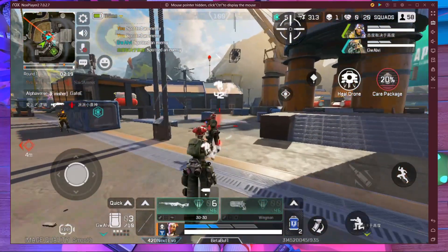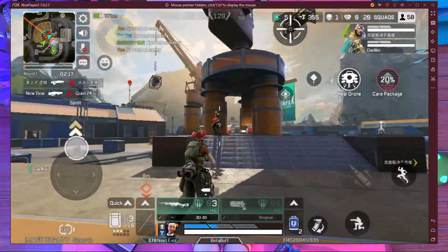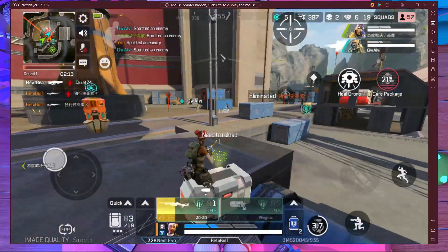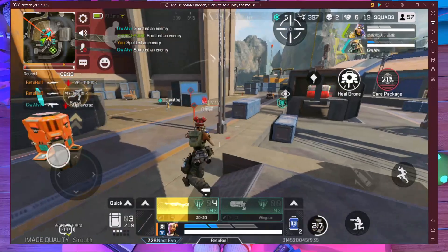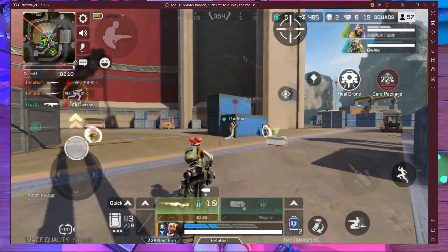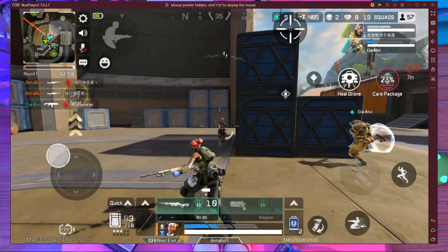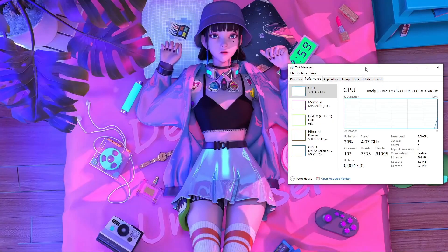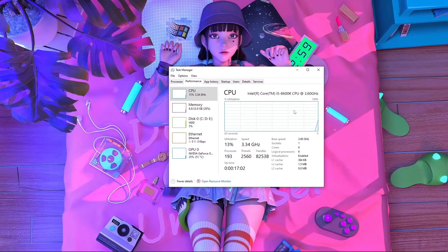First of all, you have to check if virtualization is enabled in your PC. Go to Task Manager, click on Performance, and you will find the virtualization option there showing whether it's enabled or not. You have to check that out.